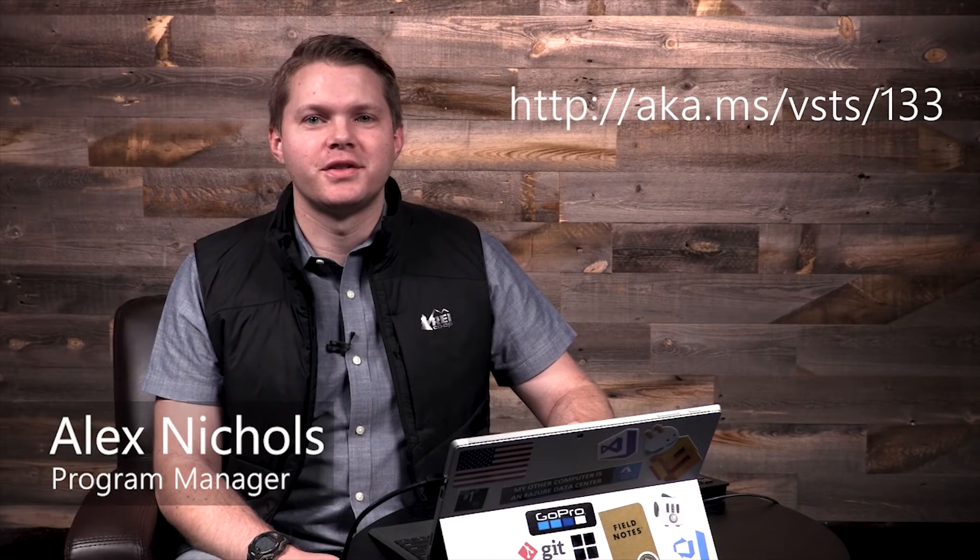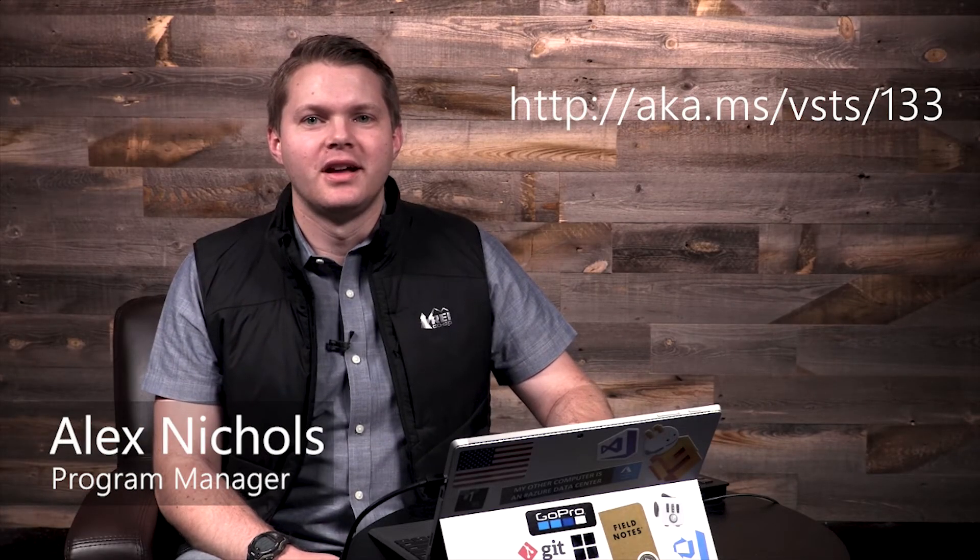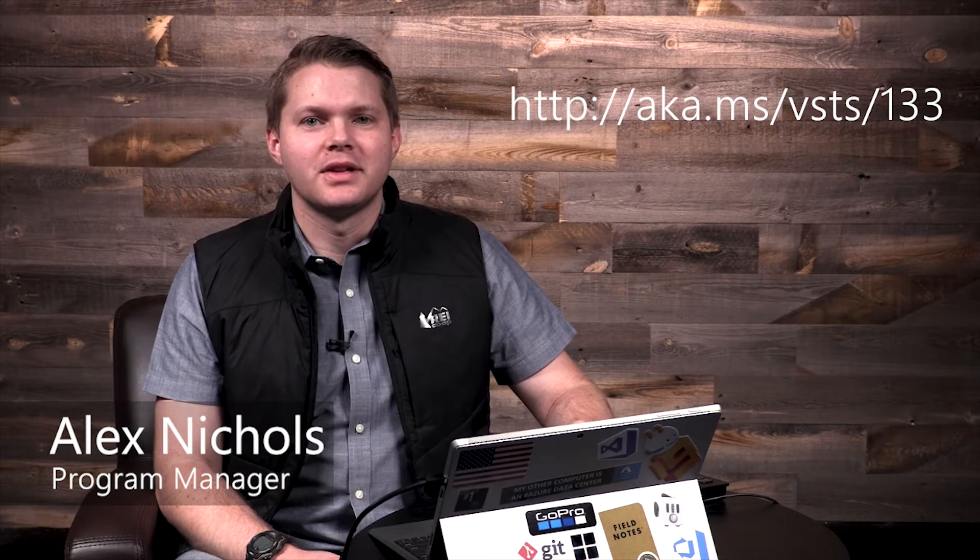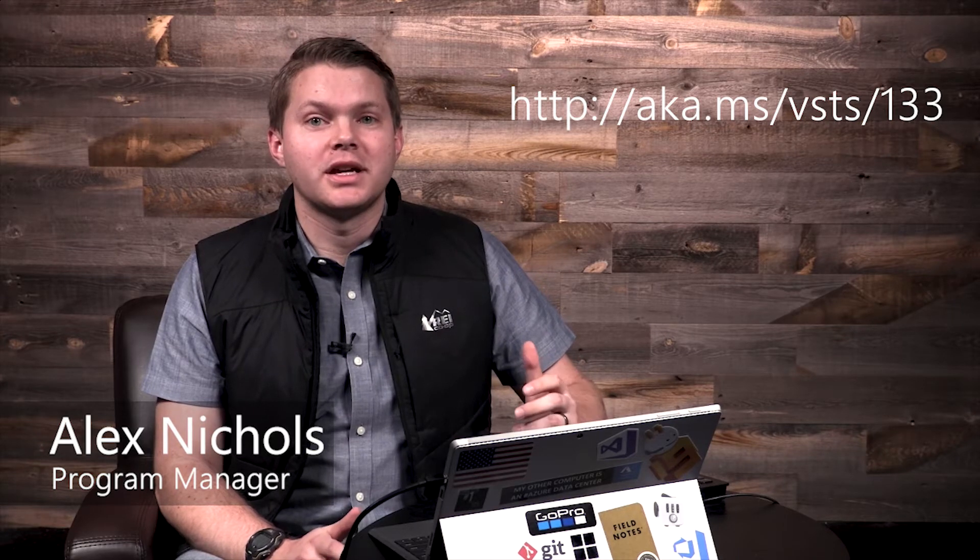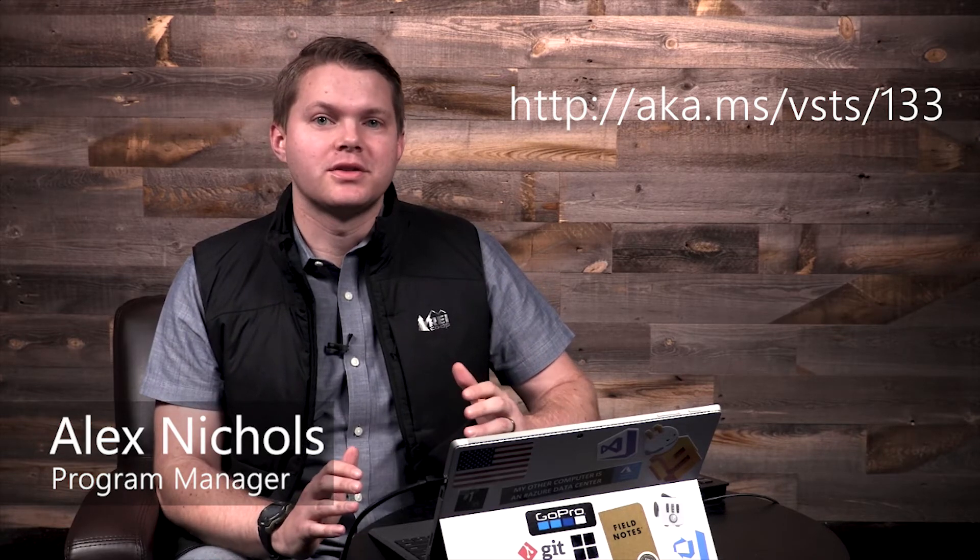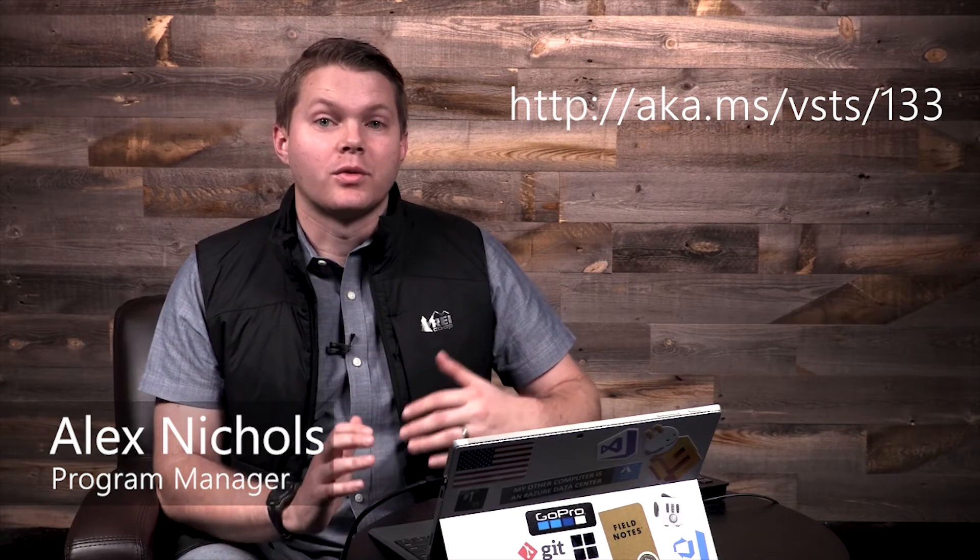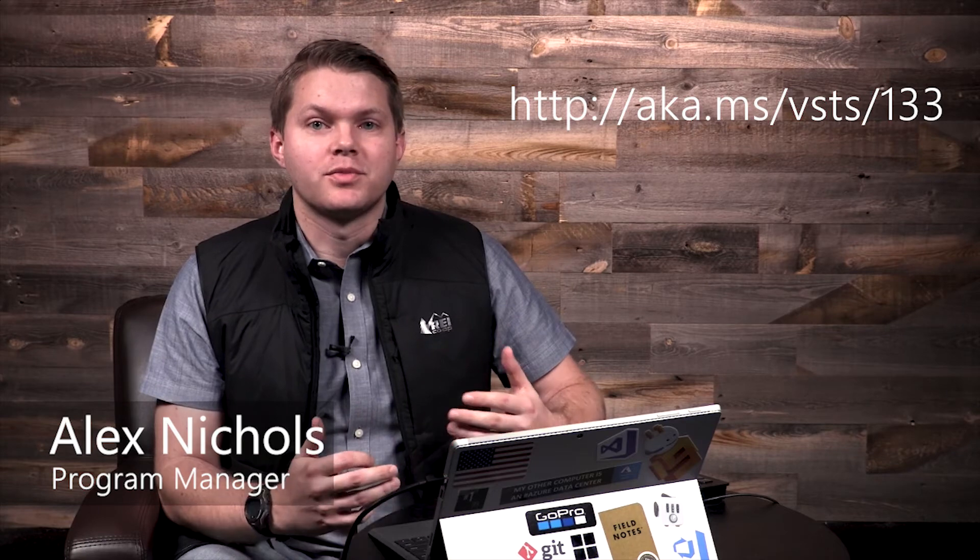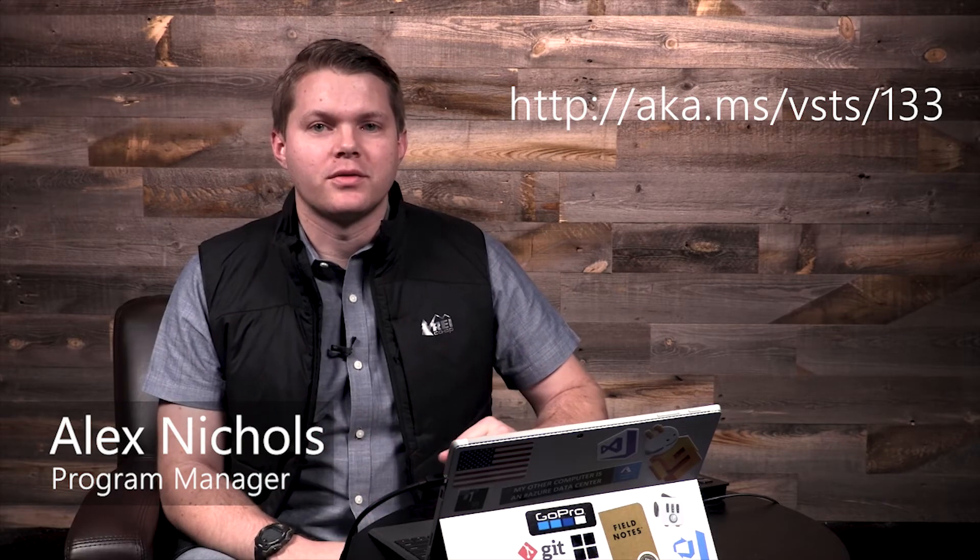Hi, welcome to another look at what's new in Visual Studio Team Services. I'm Alex Nichols from the VSTS team. Today we're taking a look at some of the features we're rolling out in April 2018 for Sprint 133 update. Let's jump in and take a look.